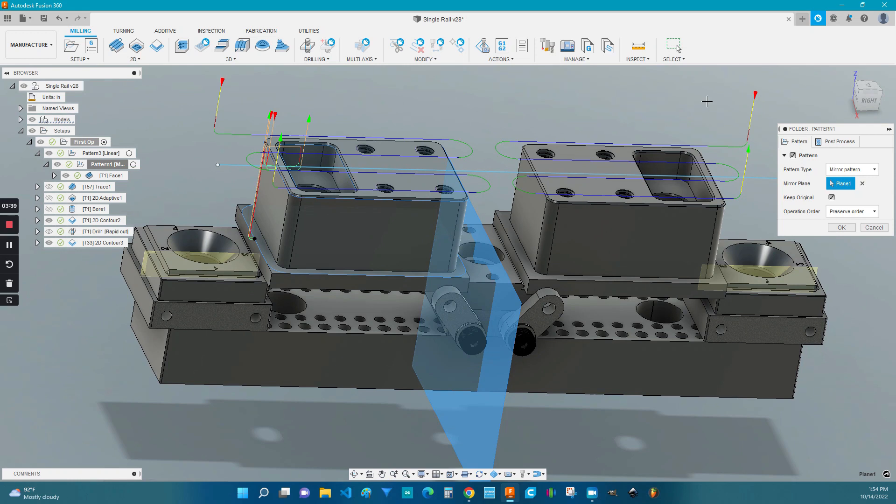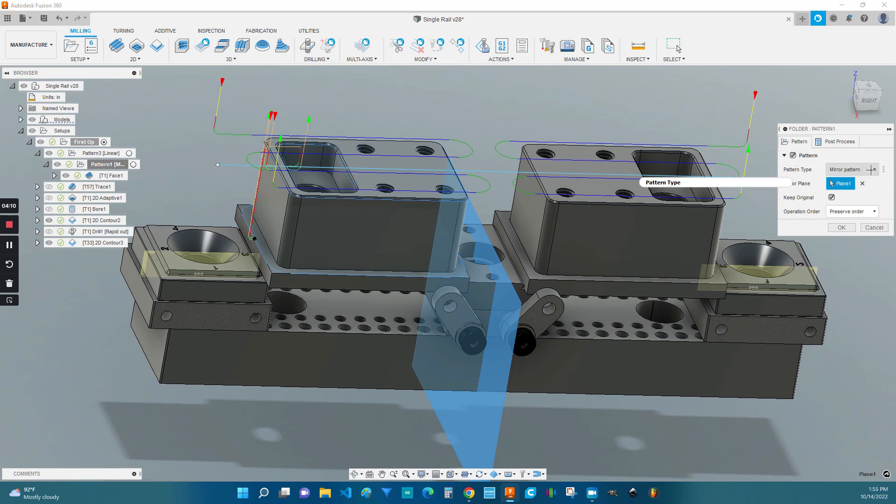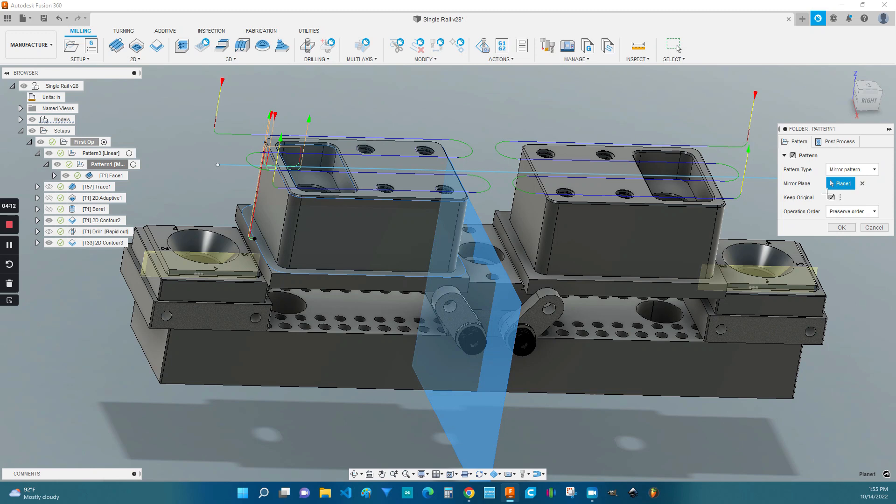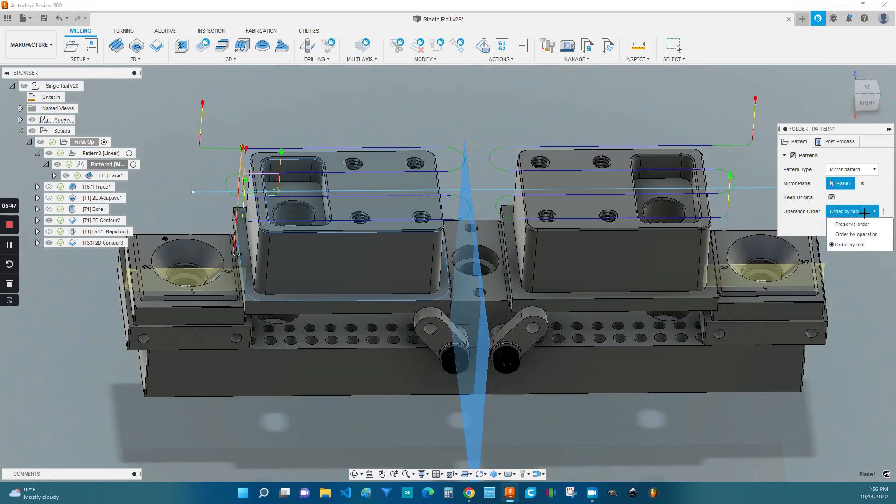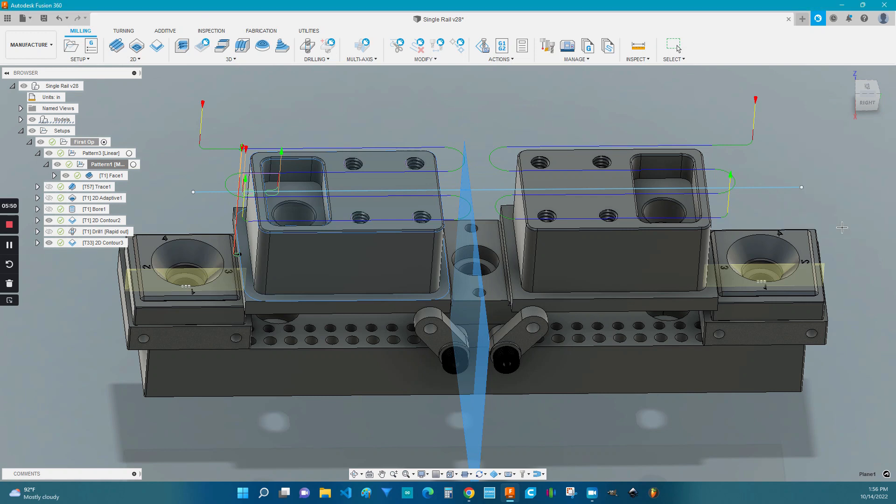In order to use the mirror pattern, click the dropdown, go down to mirror, and then under the mirror plane, choose your plane. There's a couple of options in order to tell the software how you want to process the parts. Use your best judgment. I'm going to go with preserve order and click OK.